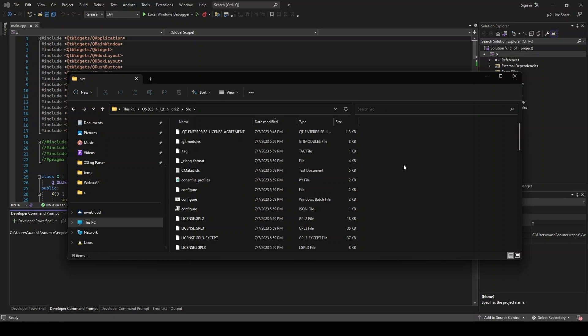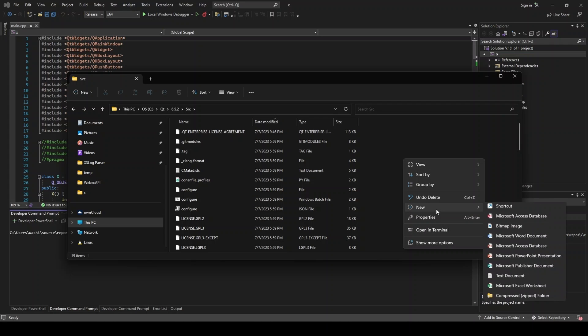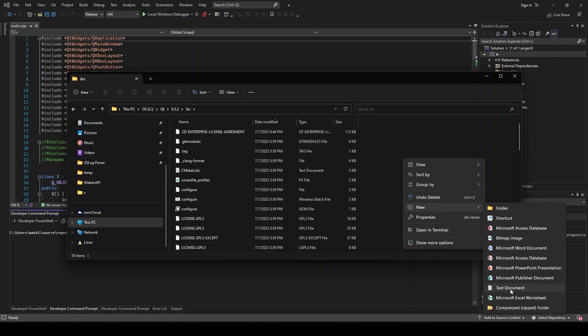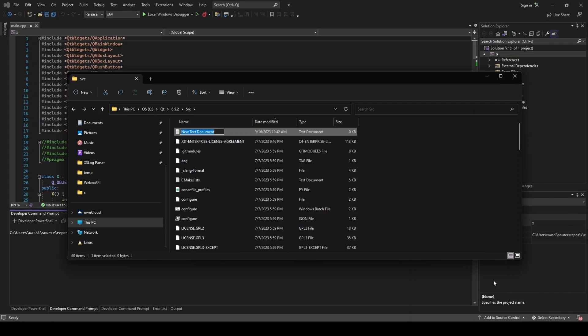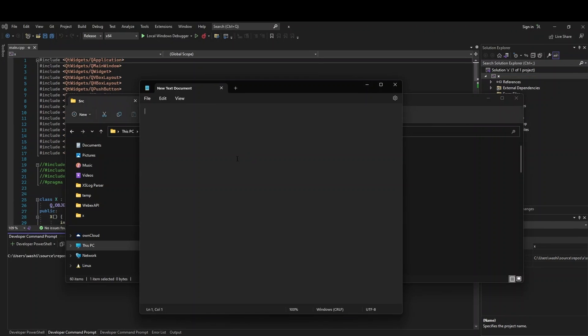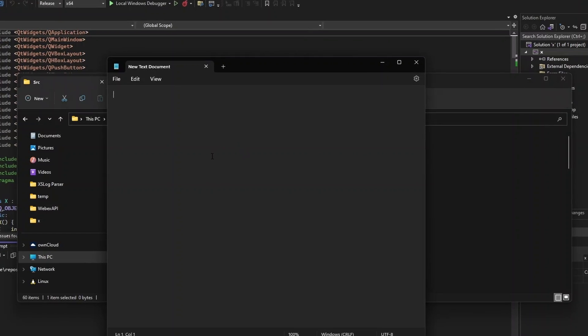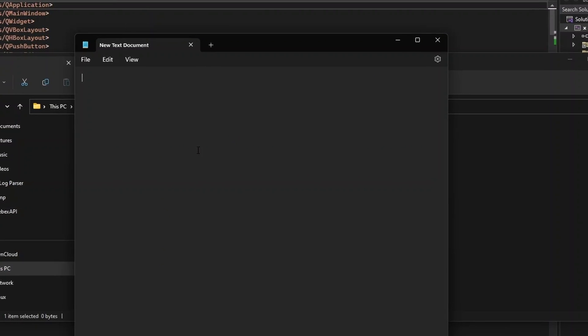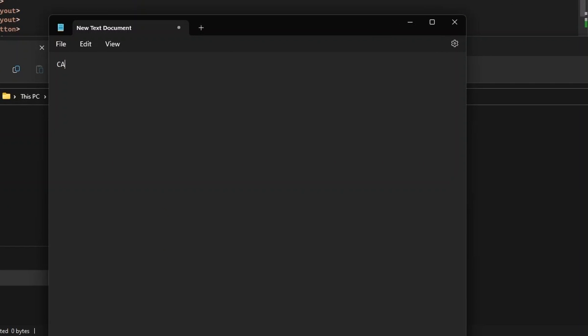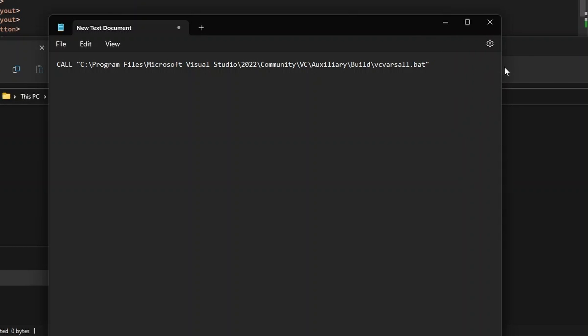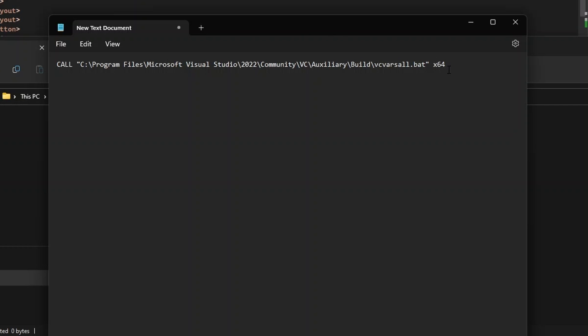So within here, we need to create a new file. So new, we'll do text document. Let's open this up. All right, so now you need to type call, just like that caps, paste in that path, and then put a space. And from here, you need to specify your architecture. And now this is very important to get right, because if you don't, you will have a mismatch and you'll have to rebuild everything. So for me, it's x64, but you need to put in what you need here.